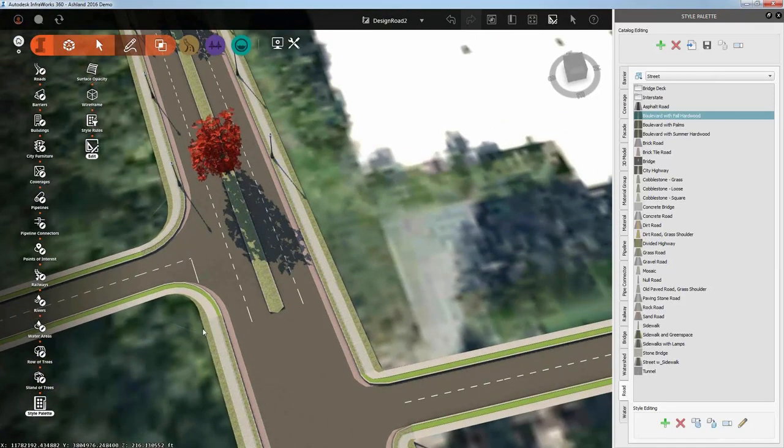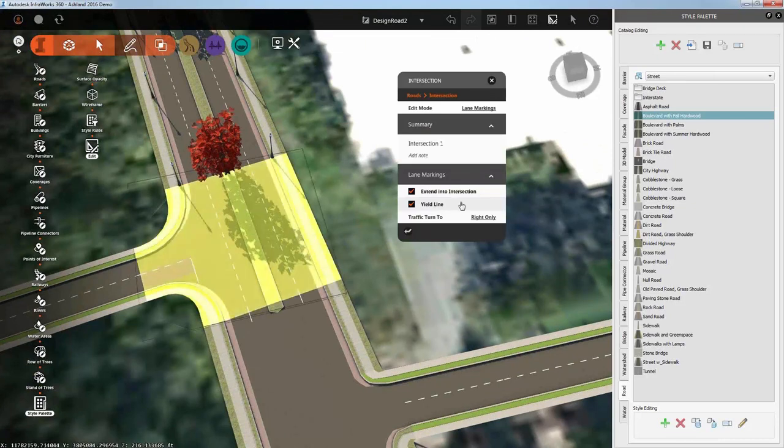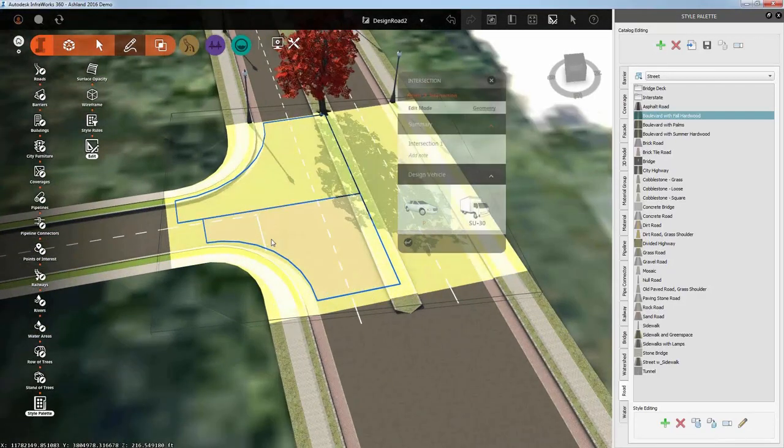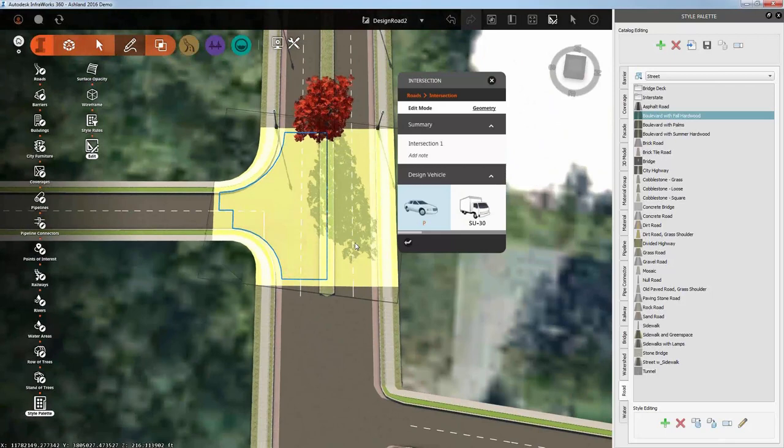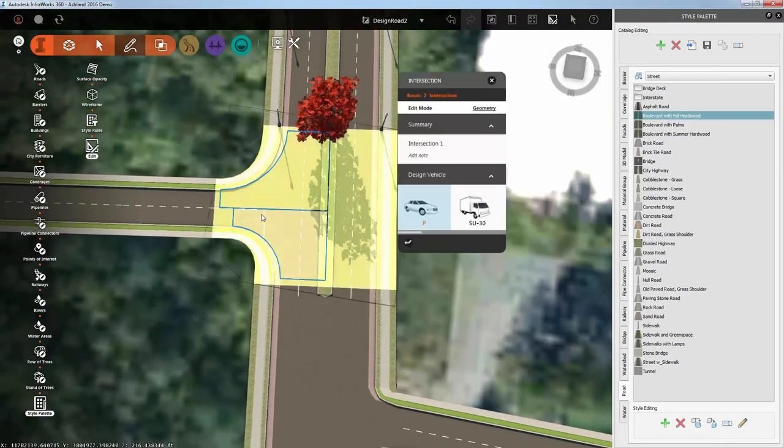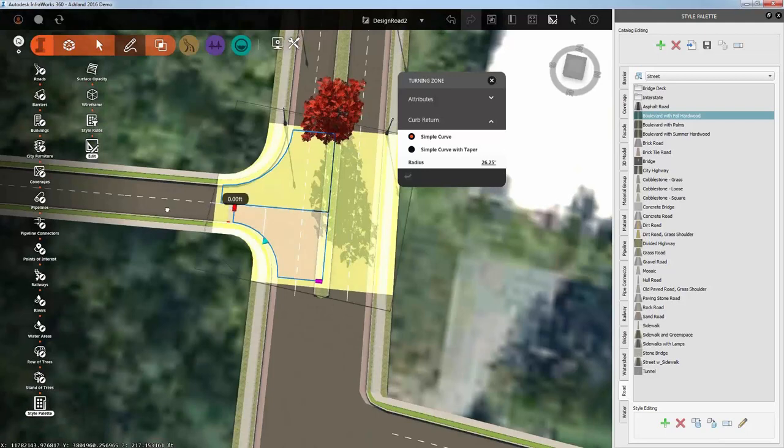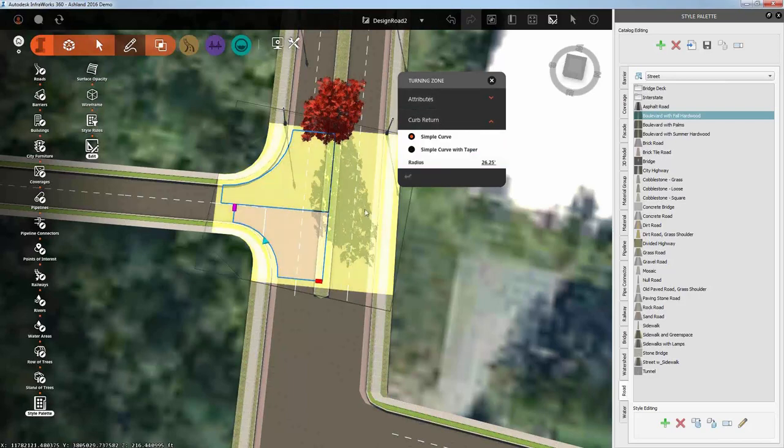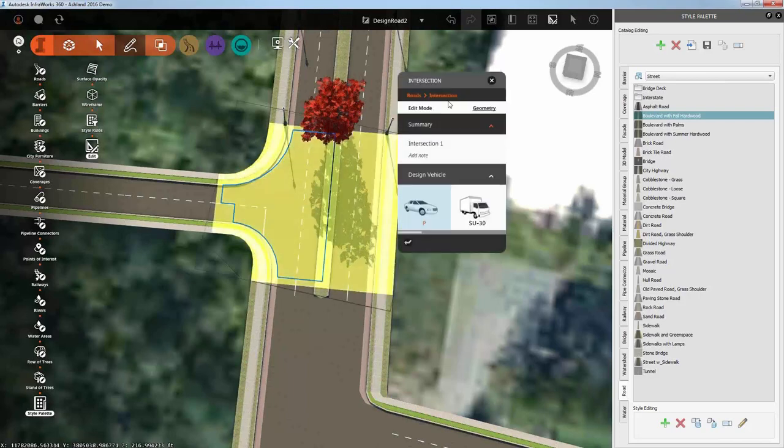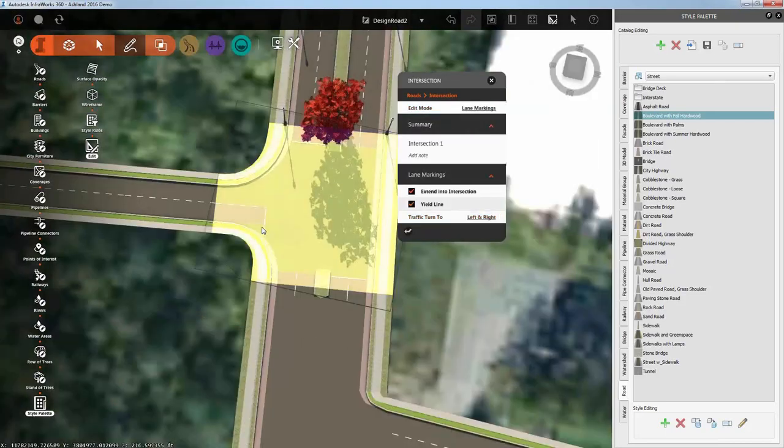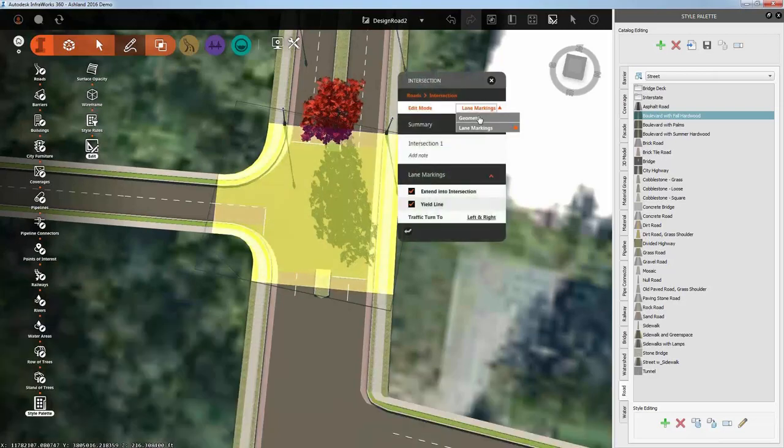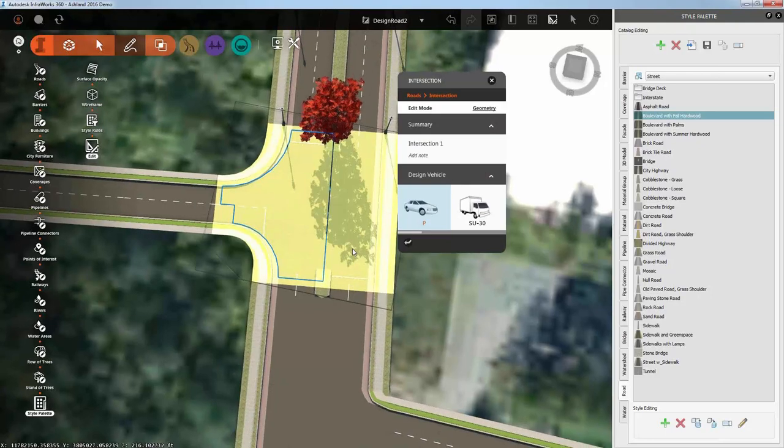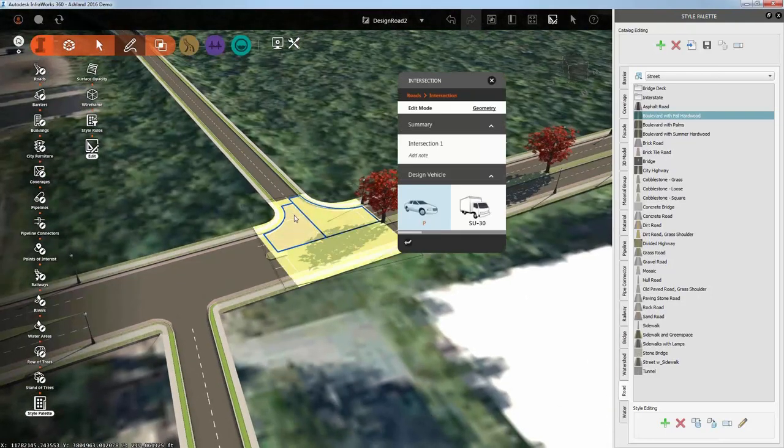Something that we couldn't do before that we can do now is I can go into the lane marking section and I've got this new feature called traffic turn to. Right now it's set to left and right. But if I were to switch this to right only, it closes up the median. And now I don't have the ability anymore to make a left turn. Another feature that has been added - if I click the intersection, I've got to go back to geometry mode. If I click in this area, I can change the locations of the yield lines. I'm not sure why it's not giving me that. Come on, Eric, you can figure this out.